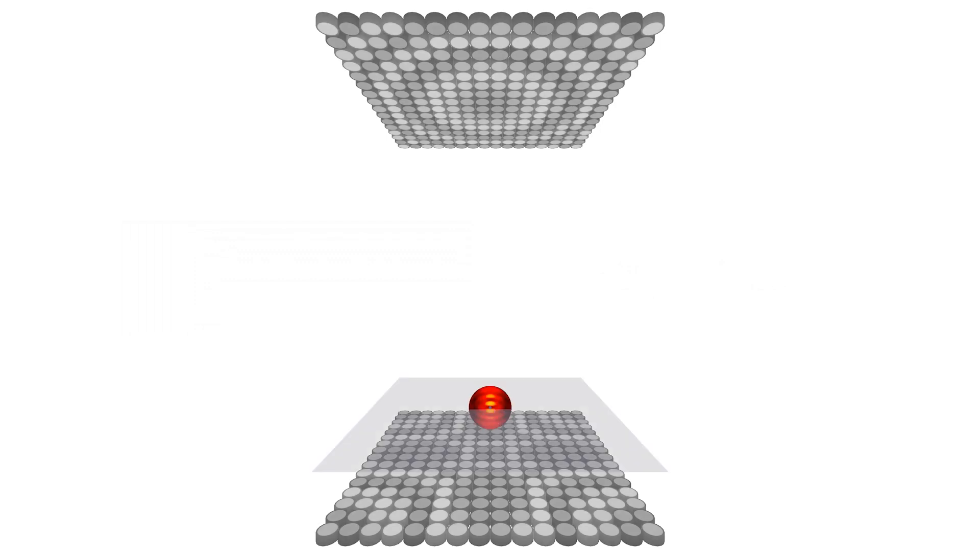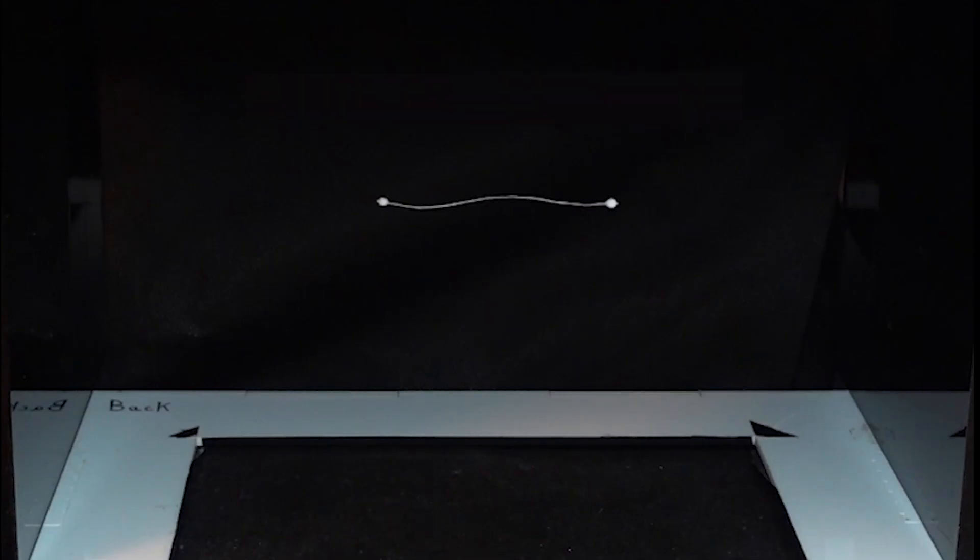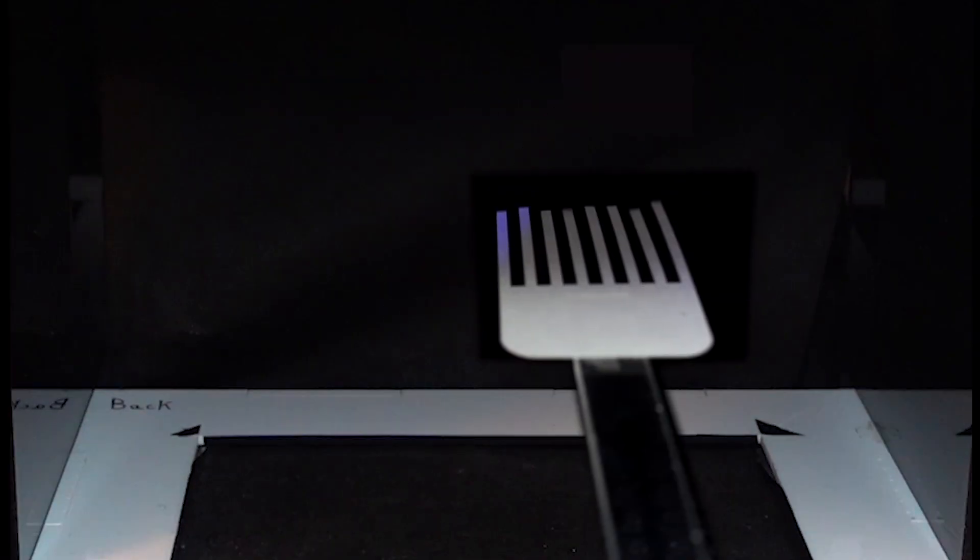Together these produce standing waves that let you levitate particles, create haptic sensations, or do other wild things that we may not even have thought of.